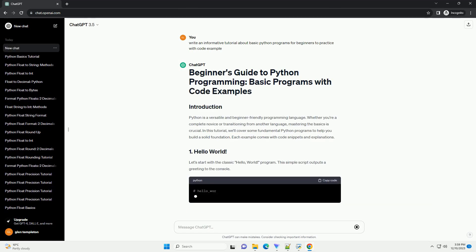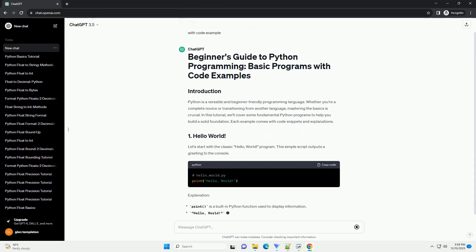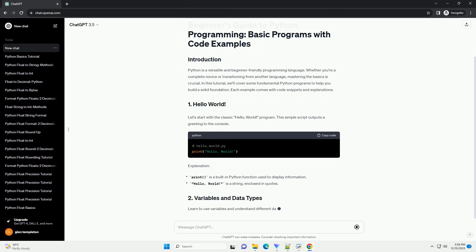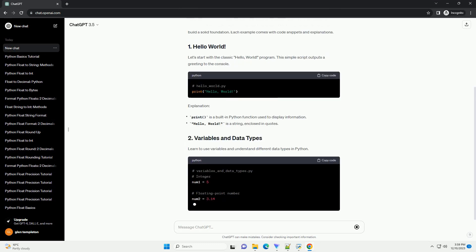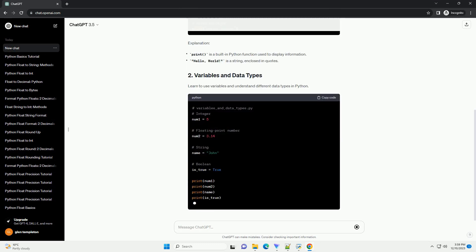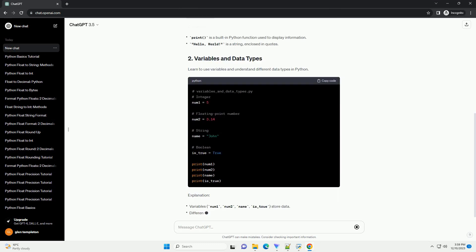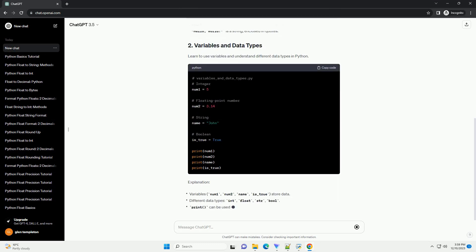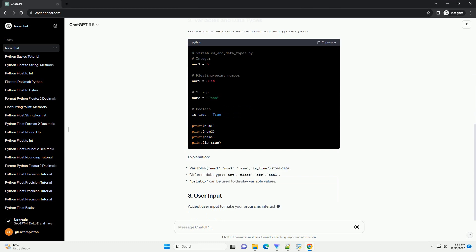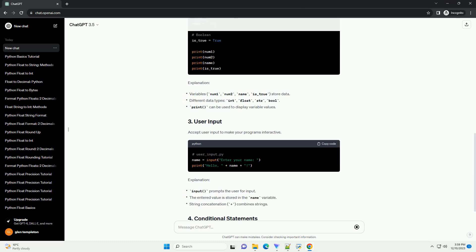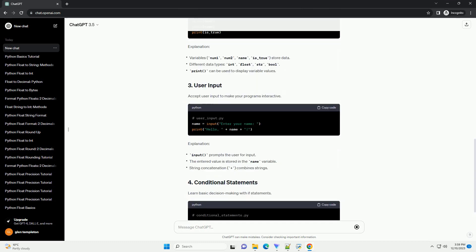Python is a versatile and beginner-friendly programming language. Whether you're a complete novice or transitioning from another language, mastering the basics is crucial.